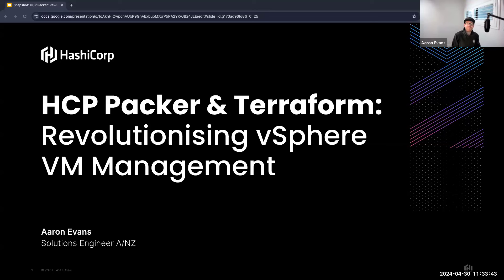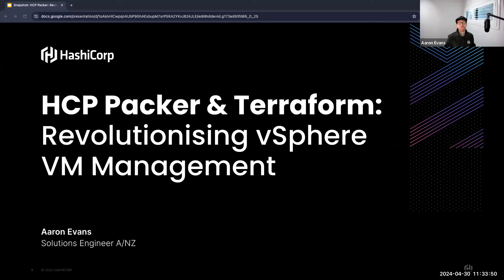Welcome everybody, thanks for joining. My name is Aaron, as Eric alluded, I'm one of the solution engineers here at HashiCorp. Today I want you to imagine a world where every minute saved on VM template creation and utilization is a minute you earn for working on some type of new innovation or freeing up some time.